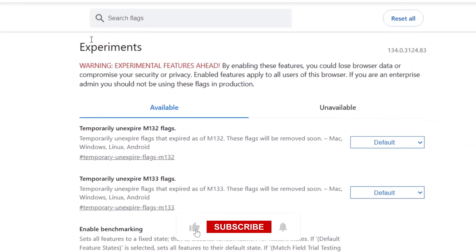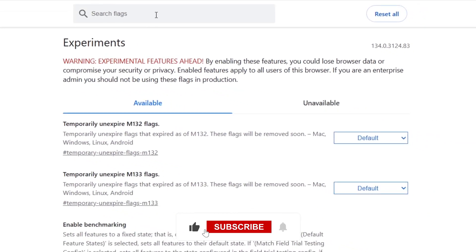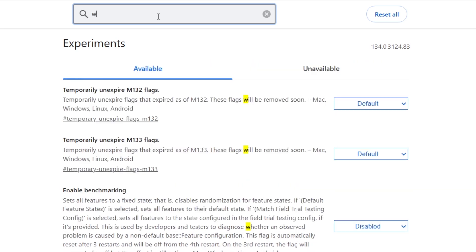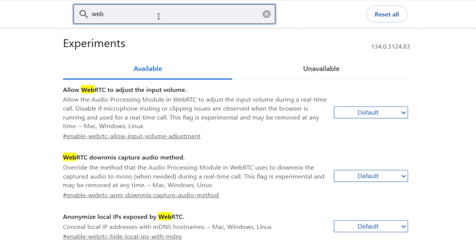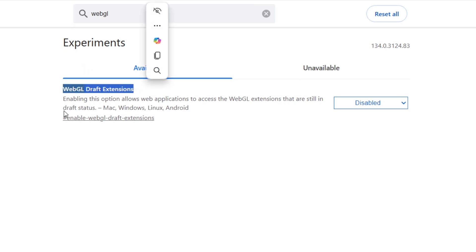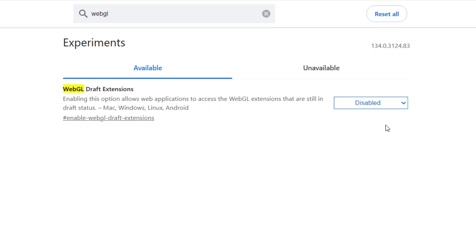This will take you to the Experimental Features page where you can enable or disable various settings for Edge. In the search box at the top of the page, type WebGL 2.0 and look for an option related to it. If you see an option labeled WebGL Draft Extensions or WebGL 2.0 Compute, click on the dropdown menu next to it and select Enabled.